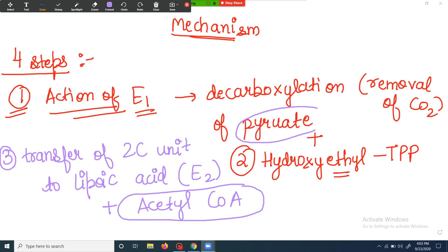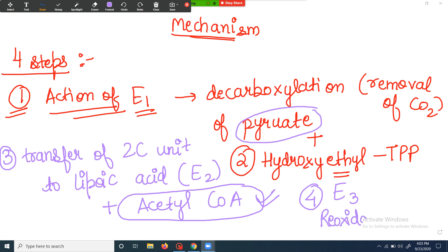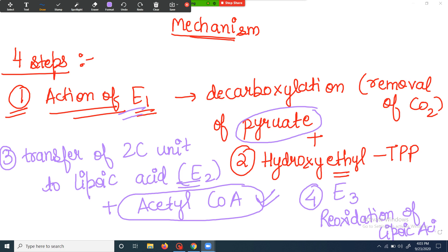The last step involves enzyme E3 and is the reoxidation of lipoic acid. The first and second steps are catalyzed by enzyme E1, the third step by enzyme E2, and the fourth step by enzyme E3. The fourth step is basically the recycling of lipoic acid — producing lipoic acid that will act as a coenzyme for enzyme E2.